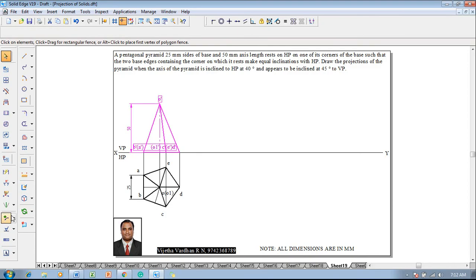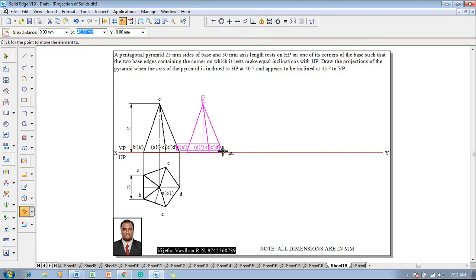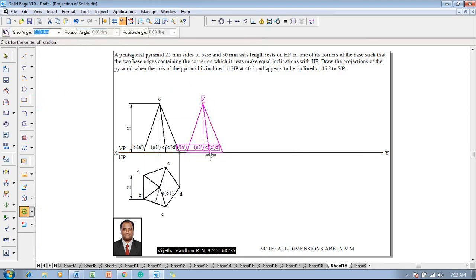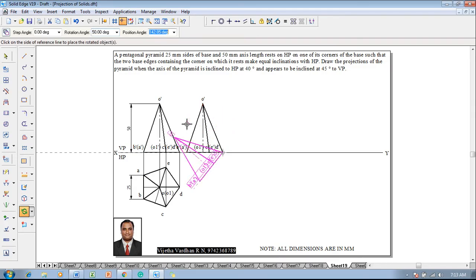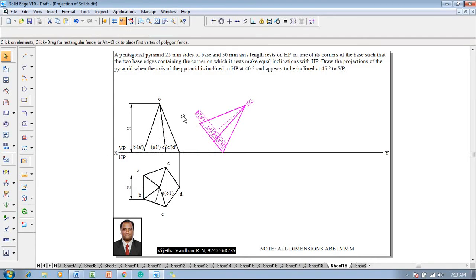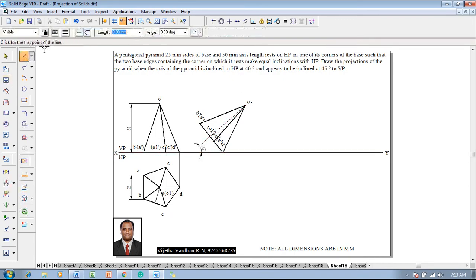Now the axis is inclined to HP at 40 degrees. Select the front view, then use the Move command with respect to the resting corner d-dash, reposition it at the XY line at the appropriate distance. Then use the Rotate command, rotating with respect to the base, with d-dash and b-dash as references. The base is inclined at 90 minus 40, that is angle theta, so the base is rotated at 50 degrees, hence the axis becomes inclined at 40 degrees.